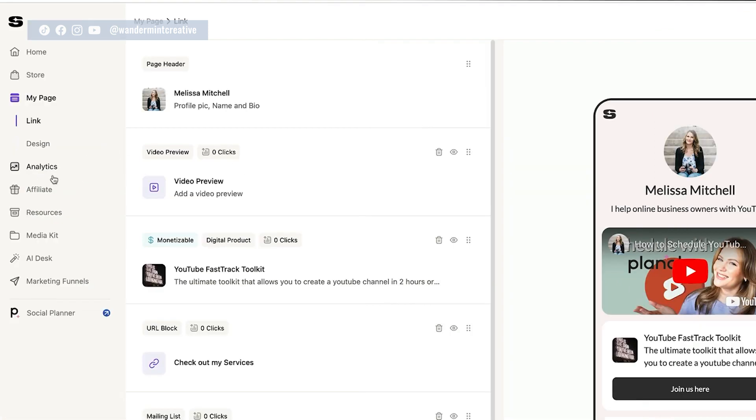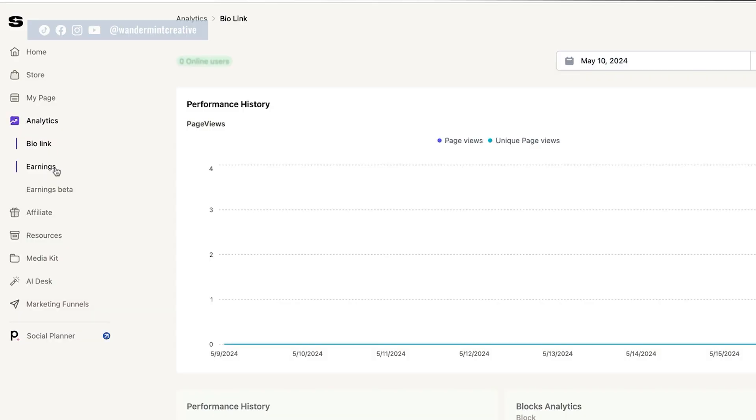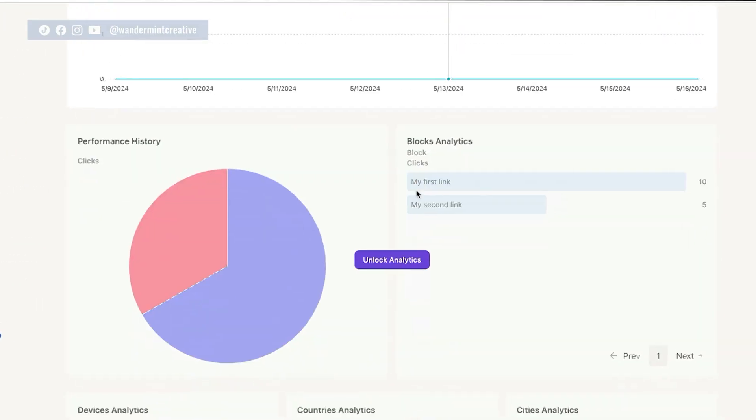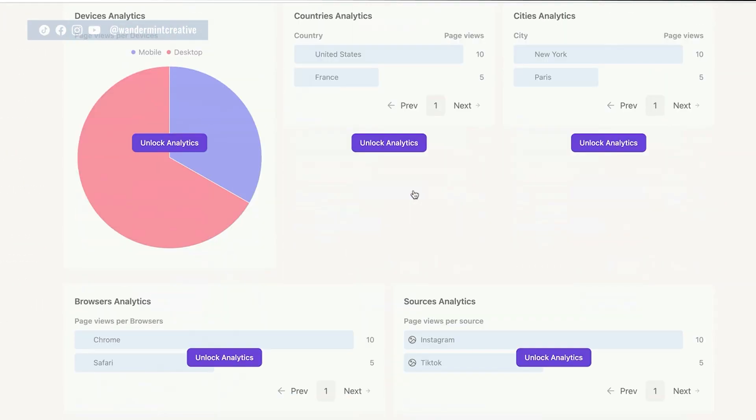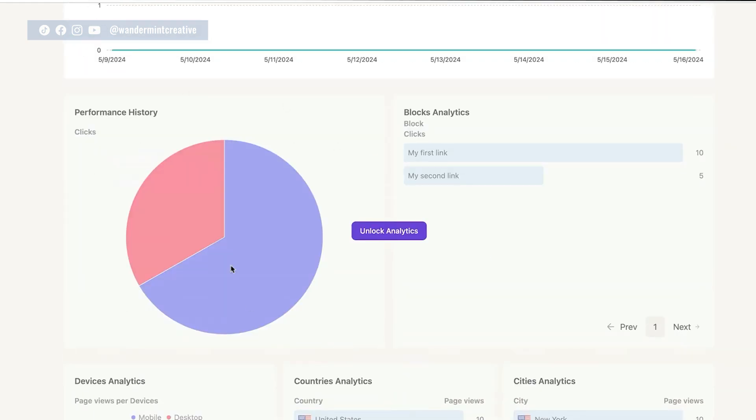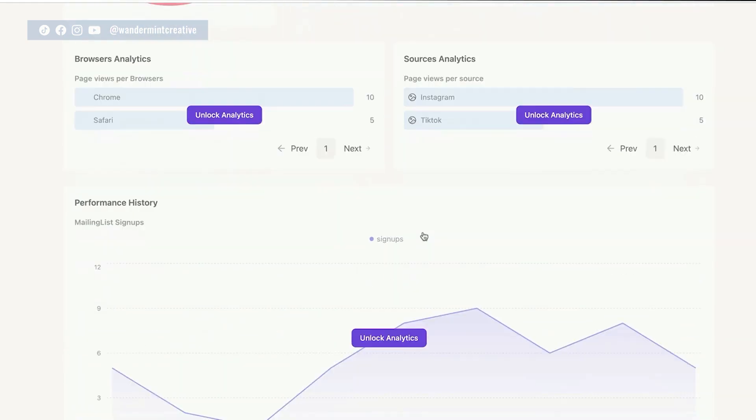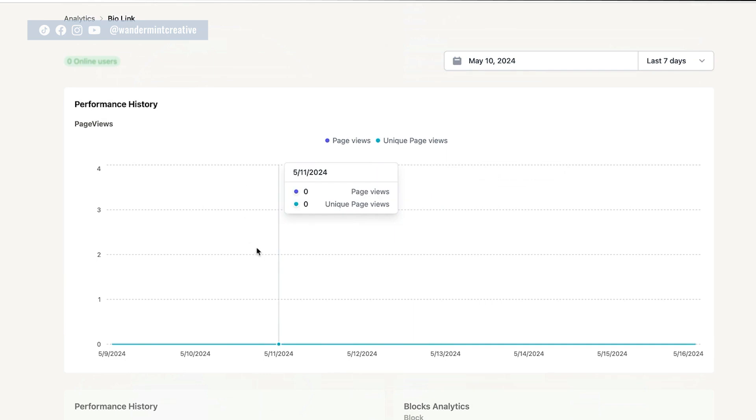The next thing that I want to show you here is the analytics. So if you come over to the left hand side, again, this is going to show you the analytics of the actual link itself. Again, this is going to be more of a pro feature for some of this stuff down here. But again, it's really cool because it's going to show you how many people clicked on each link, maybe which offers are working better than others. And that's going to allow you to adjust your marketing strategy accordingly.